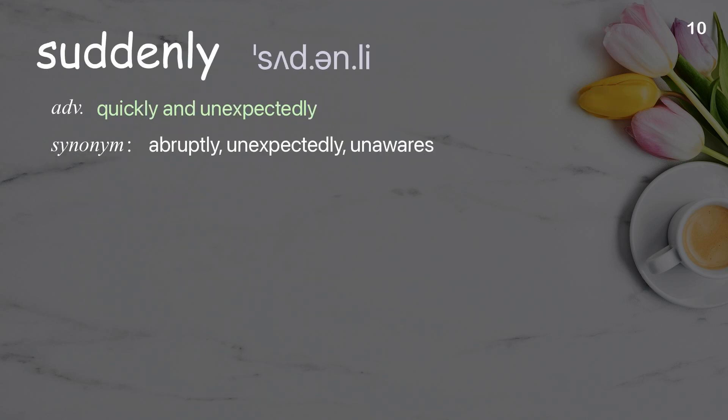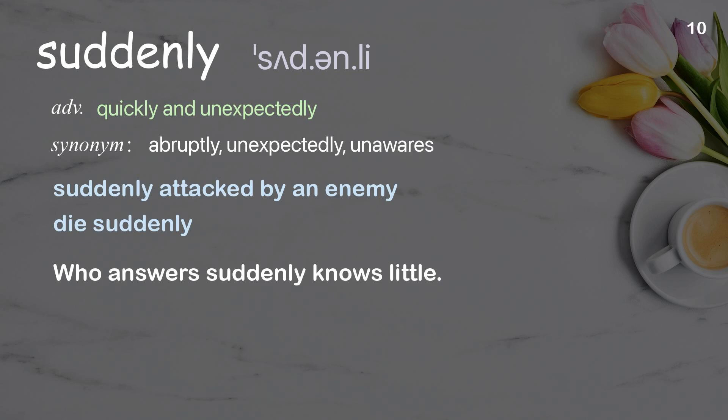Suddenly: quickly and unexpectedly. Examples: suddenly attacked by an enemy, die suddenly. Who answers suddenly knows little.